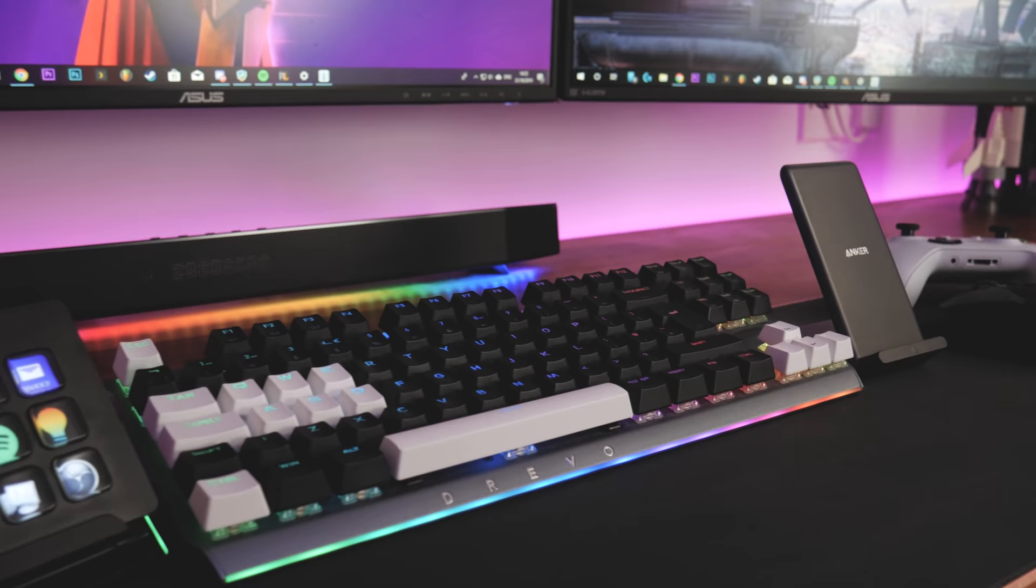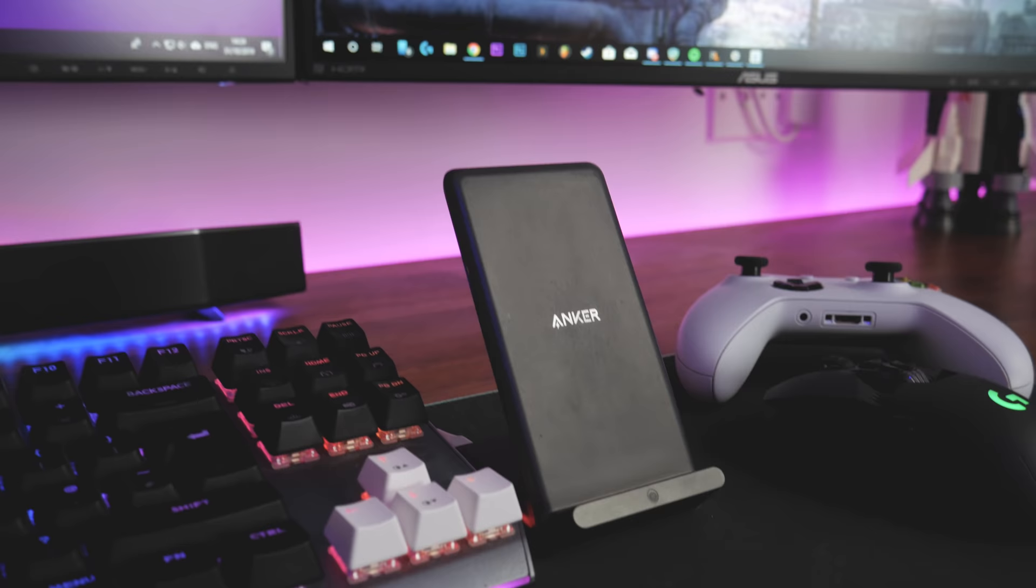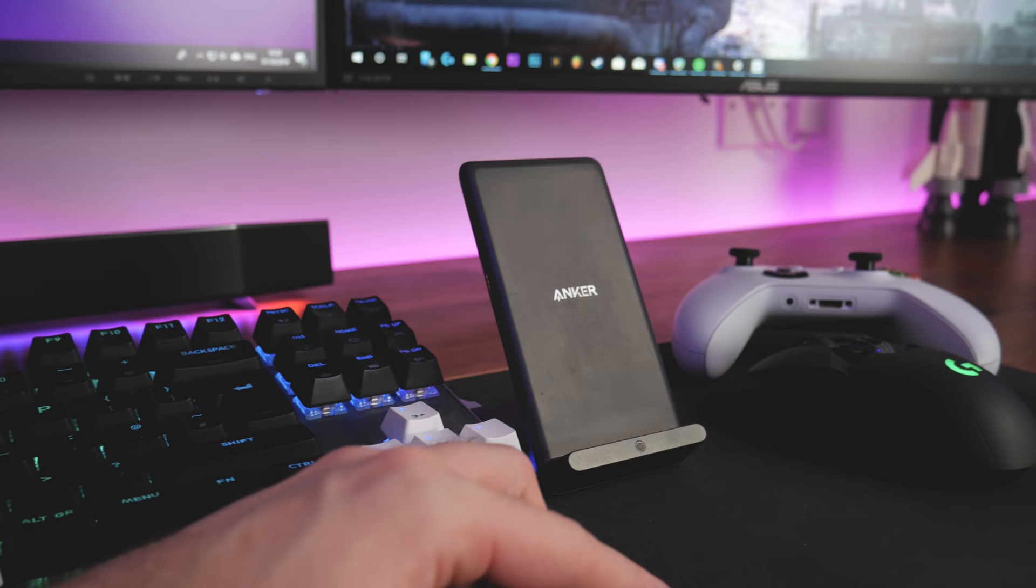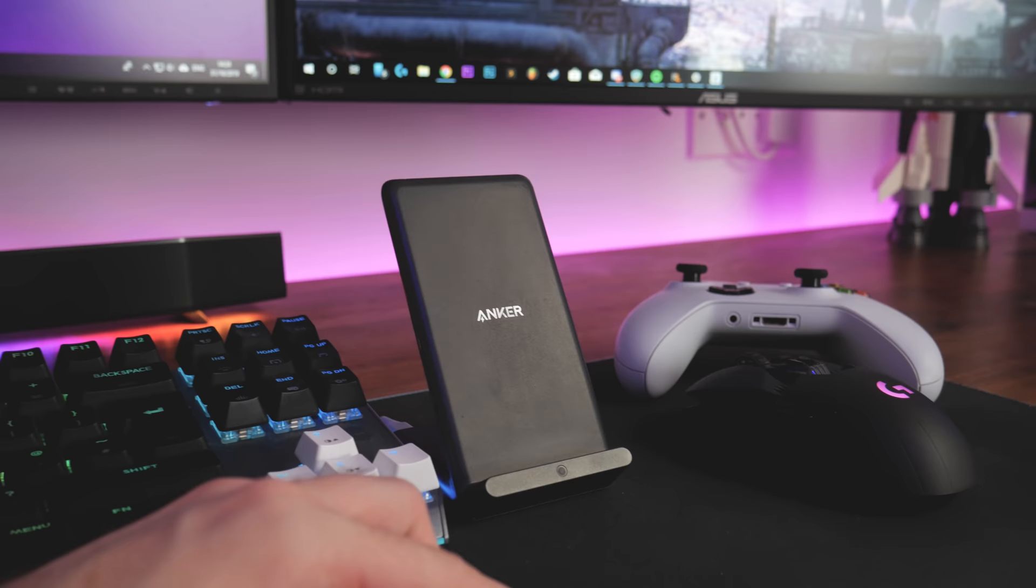Moving over to here, we've got a wireless charger from Anker which was probably one of the best things I've put in the setup. I never run out of battery now on my phone. Every time I'm sat here I just stick my phone on there and it fast charges, so I'm basically always at 100%.